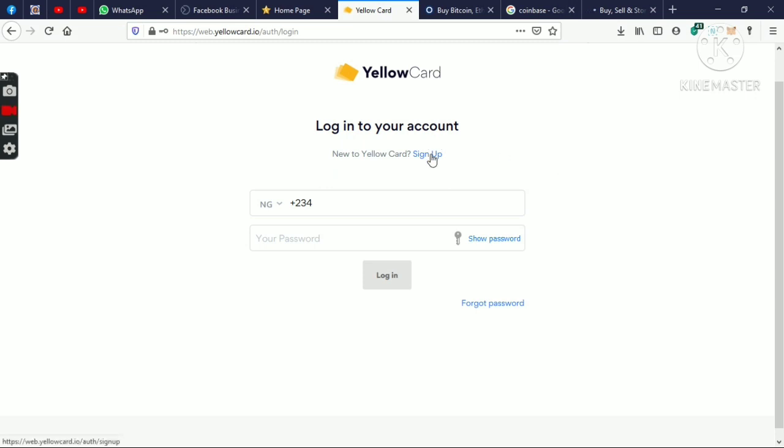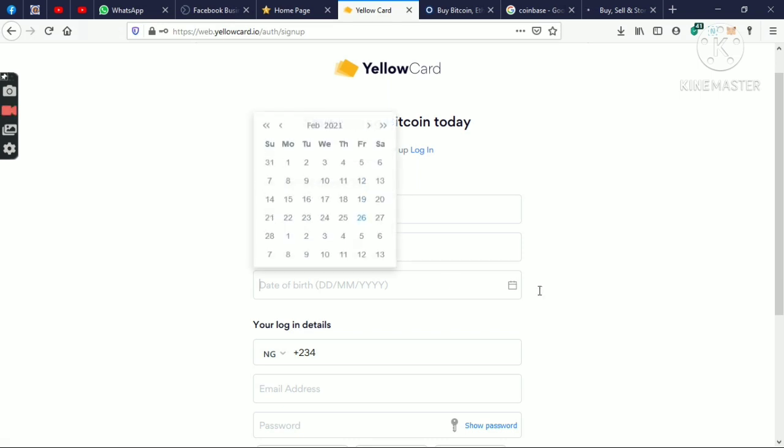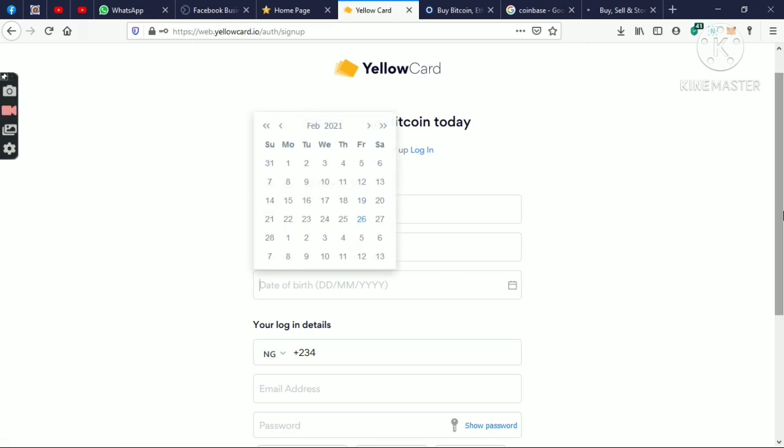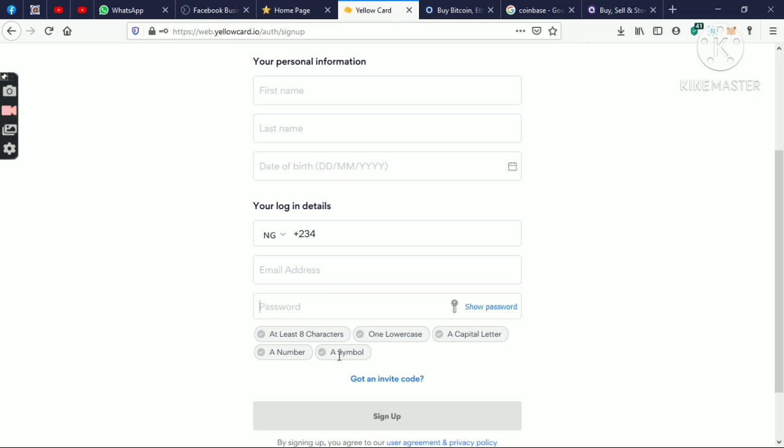Signing up to YeloCard is basically easy. All you need is your name, your first name, your last name, your date of birth, your phone number, your email, and your password. Now you get to see that they give you the registration requirements for your password. Your password will be at least eight characters, one lowercase, one capital letter, a number, and a symbol. So once you get that right, everything is checked. You must have a symbol, either add or dot or comma or question mark, any symbol you wish to add.